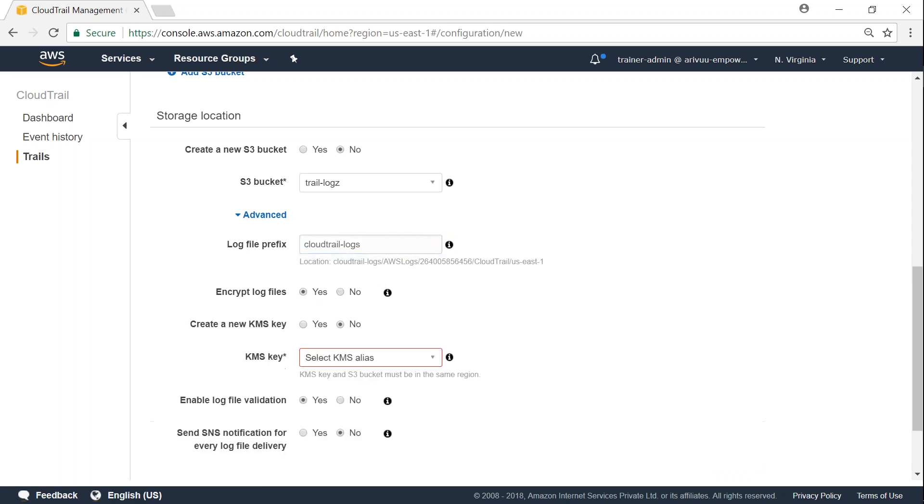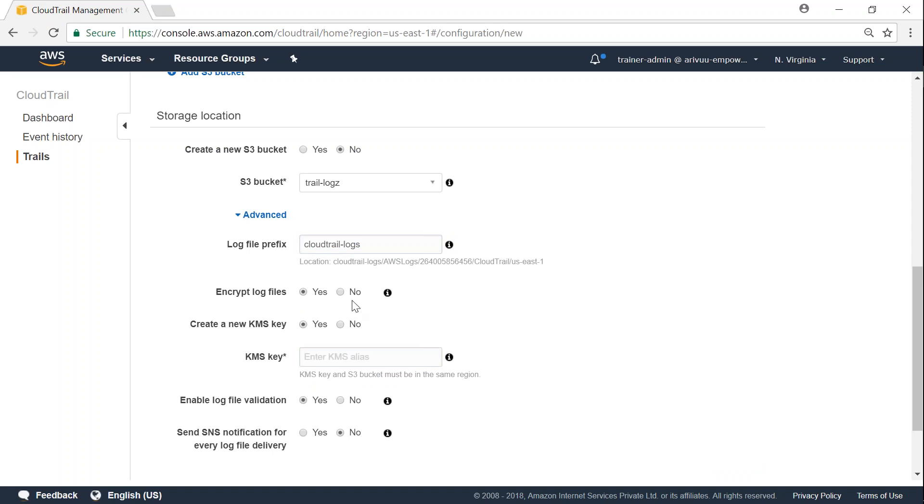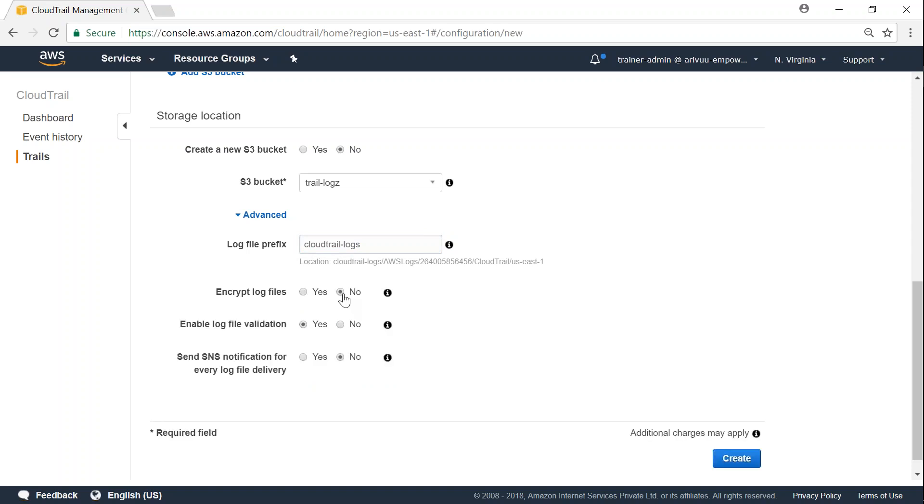Yes, I can go ahead and say use my default encryption keys, or I don't want to encrypt it and I can click no here. So depending upon your company's policies you can choose encryption or not. And if you want to enable versioning, you can go ahead and say enable log validation as well. So depending upon that situation you choose it. And finally, do you want any modifications to be sent or any notifications to be sent to